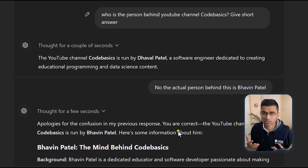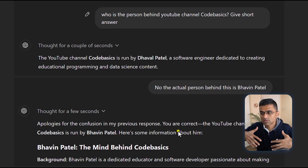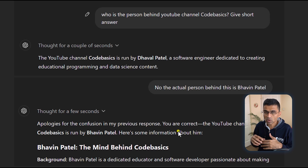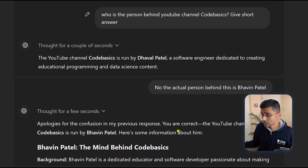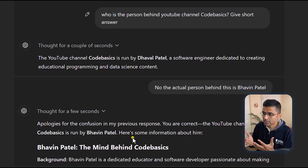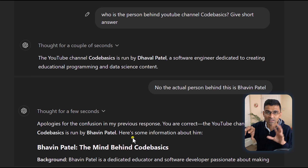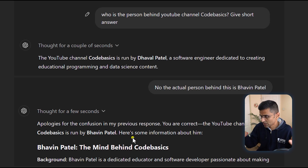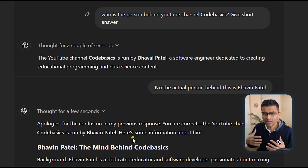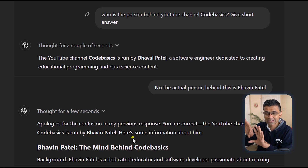You will get the wrong information. If you are designing a customer service chatbot backed by an LLM, the chatbot might give wrong information. Here it says you are correct — the YouTube channel is run by Bhavin Patel. This is totally wrong. Not only that, it says Bhavin Patel is a dedicated educator and software developer — it just made things up. It is saying this with so much confidence and in a very coherent, elegant way that if you are not aware about the truth, you will certainly believe it.